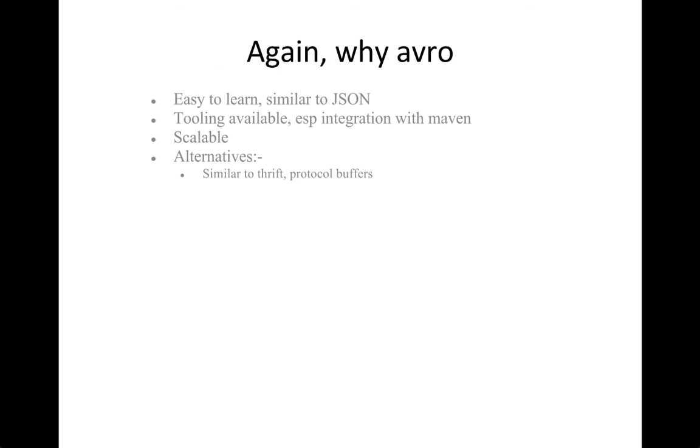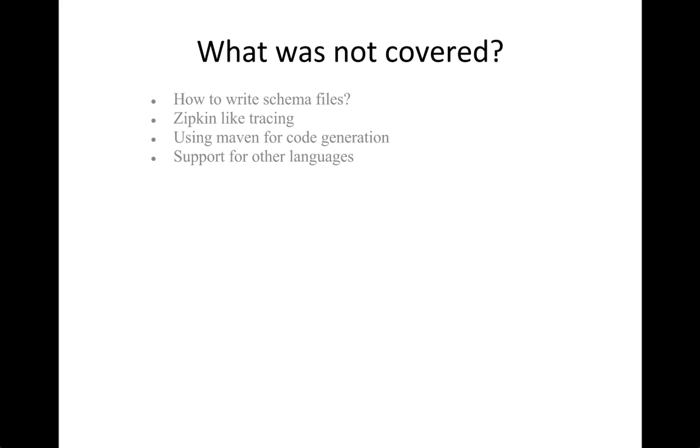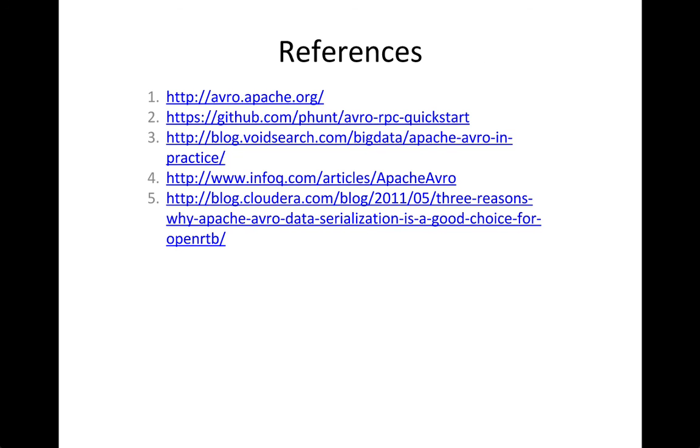Why Avro? It's easier to learn, similar to JSON. There's a lot of tooling available, integration with Maven is really awesome, and it's pretty scalable because it's used in Hadoop. Other alternatives are Thrift and protocol buffers. What I did not cover over here was how to write schema files, how you can do tracing like Zipkin, and what other languages besides Python and Java are supported. These are the references that I used, and thanks a lot.